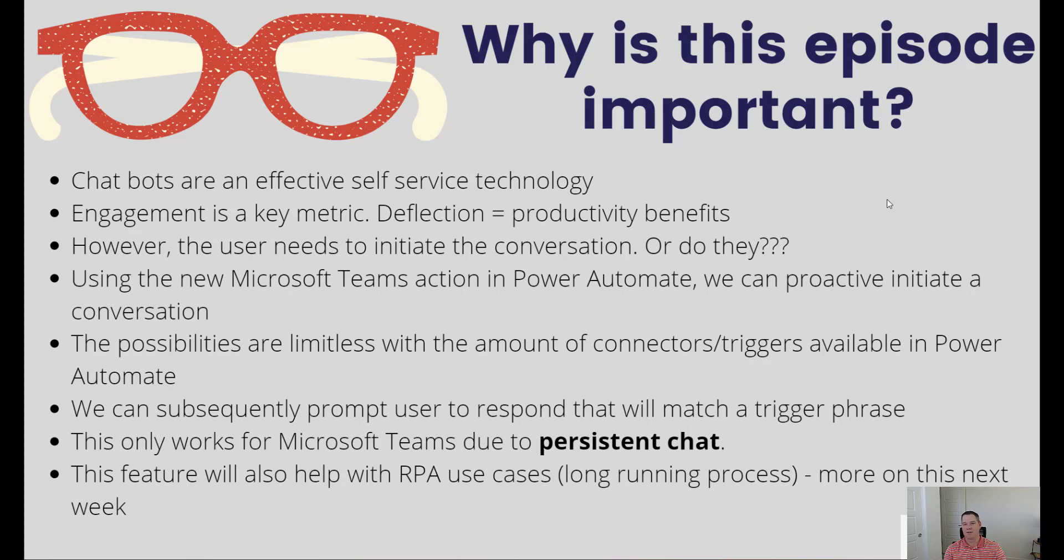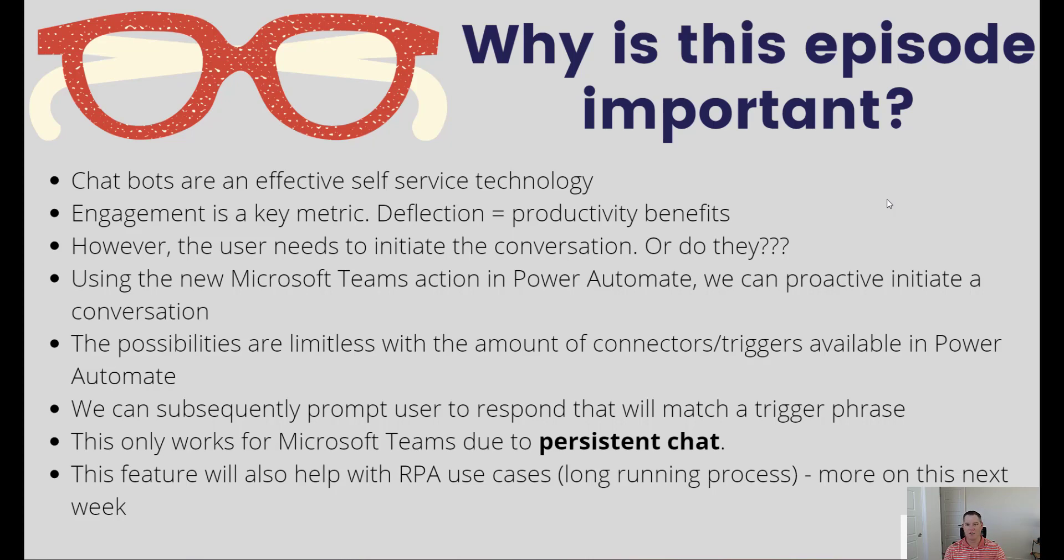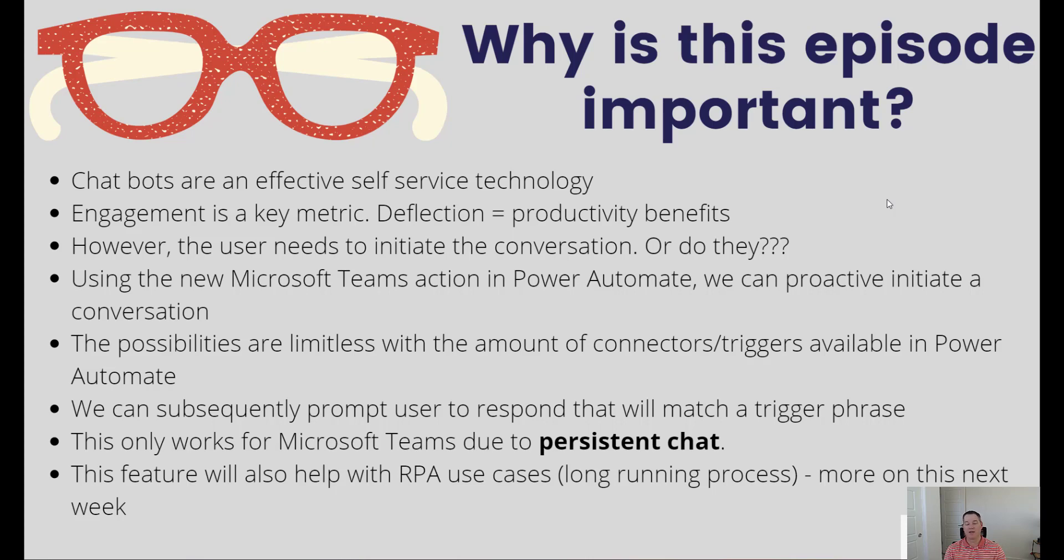What I really find interesting about this feature is in terms of the art of possible - it's really limitless. It comes down to your creativity and imagination. We have over 500 connectors in the Power Platform and thousands of triggers that belong to those respective connectors. Now you can think about when would I want to contact a user and, even better, when would I want to contact a user and be able to perform some transaction on their behalf. That is how you get deflection, productivity, and value out of chatbots.